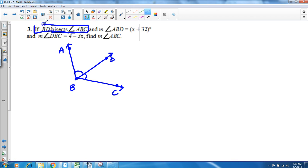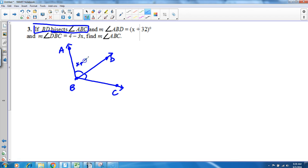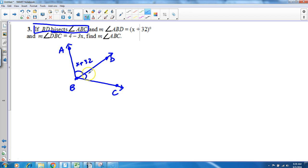From there it's really just about plugging in what you know. So ABD—that's this angle right here—is x plus 32. Remember, draw a picture, get yourself an idea of what's going on. DBC—that's this angle right here—is 4 minus 3x. And I want you to find the measure of the entire angle.